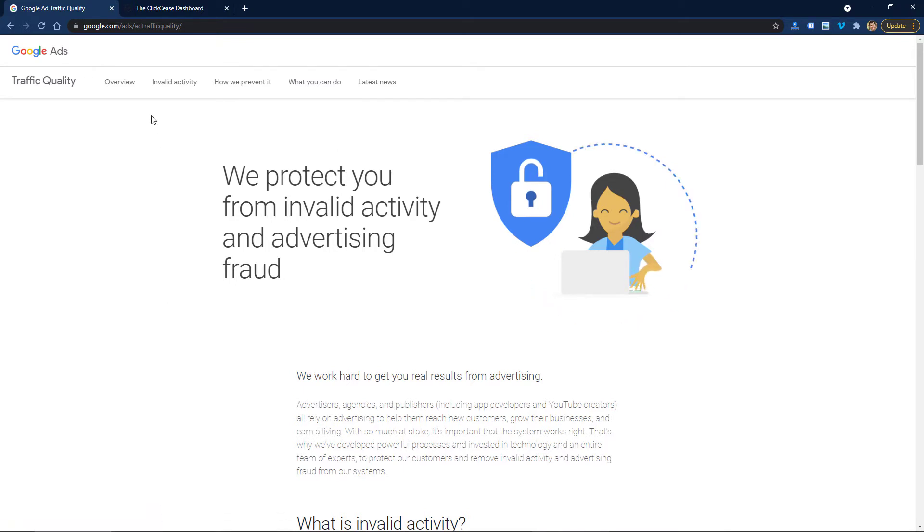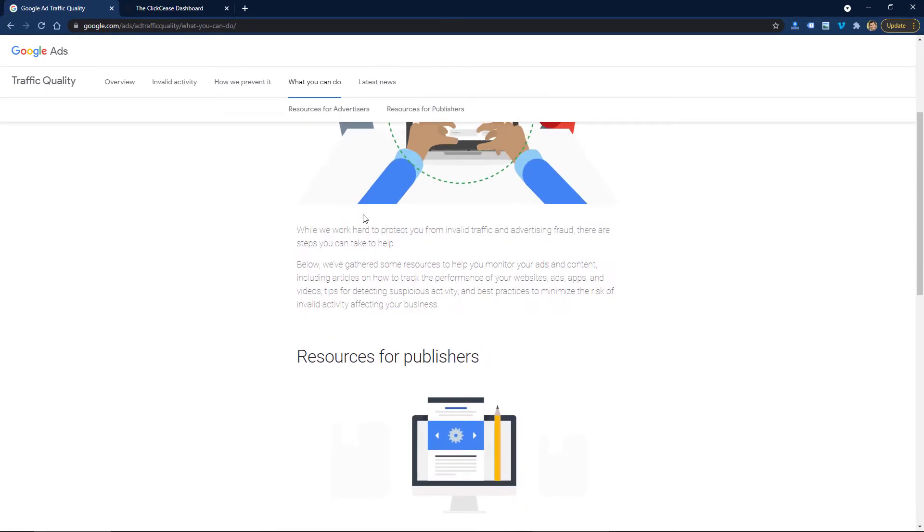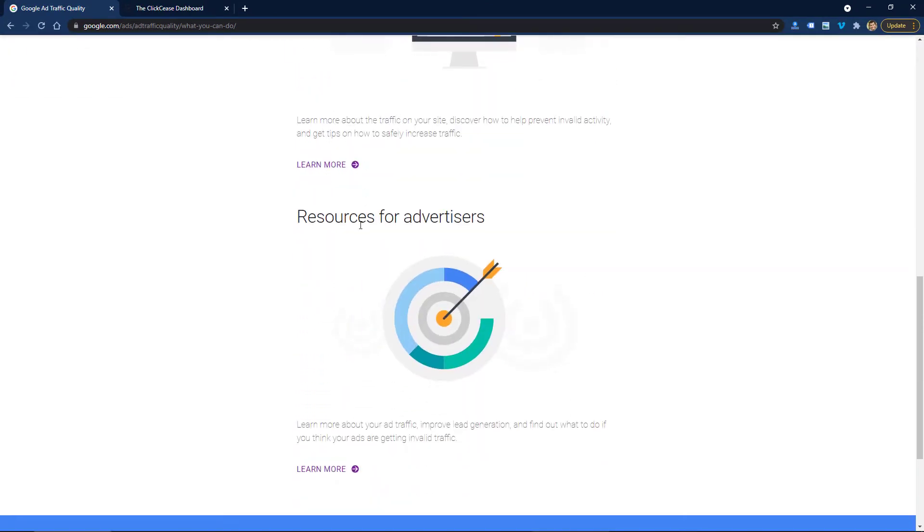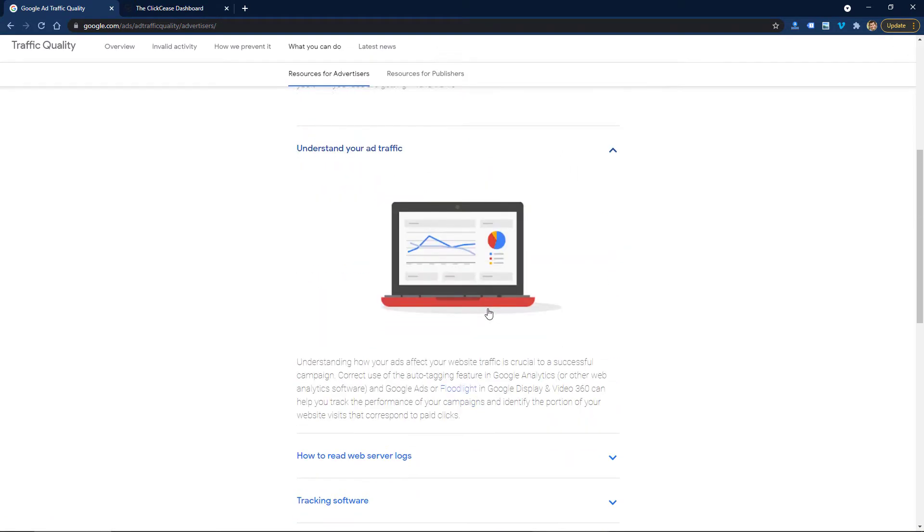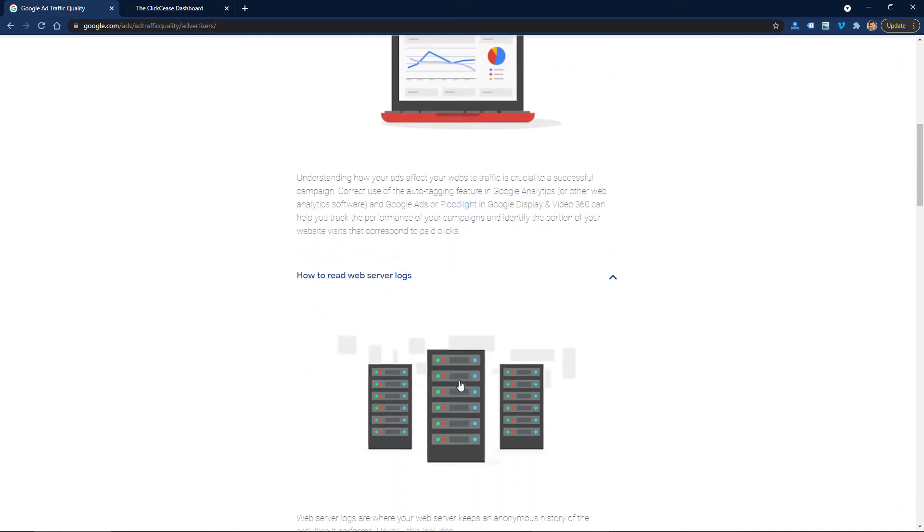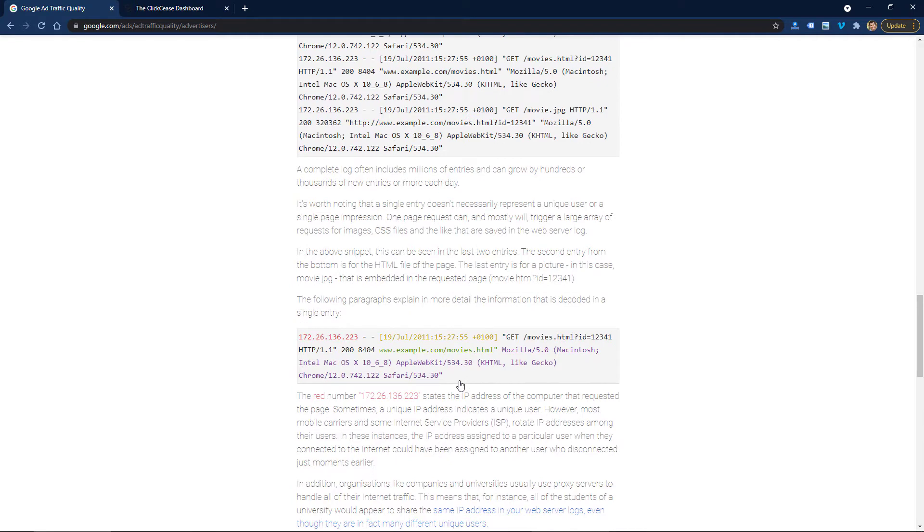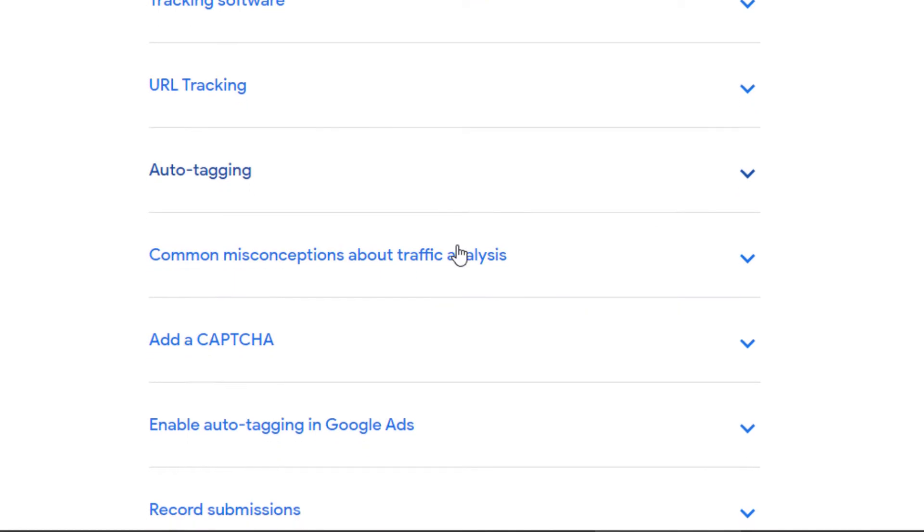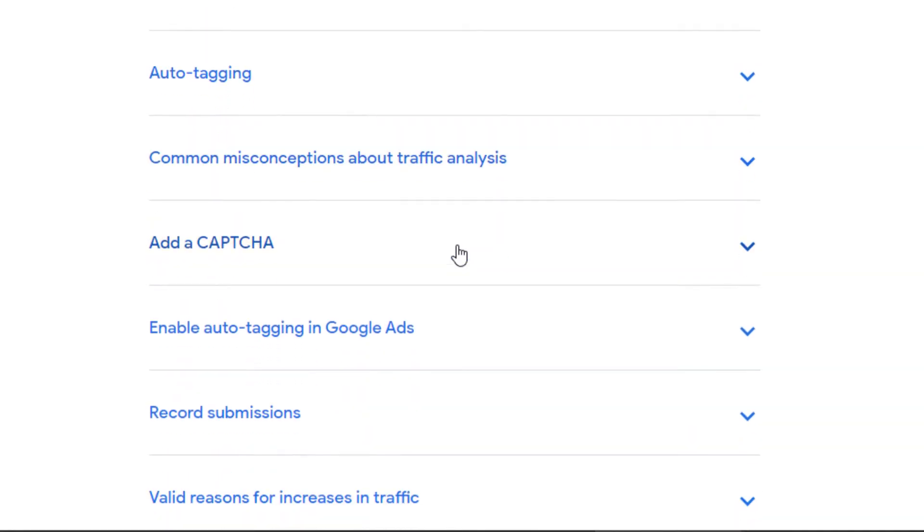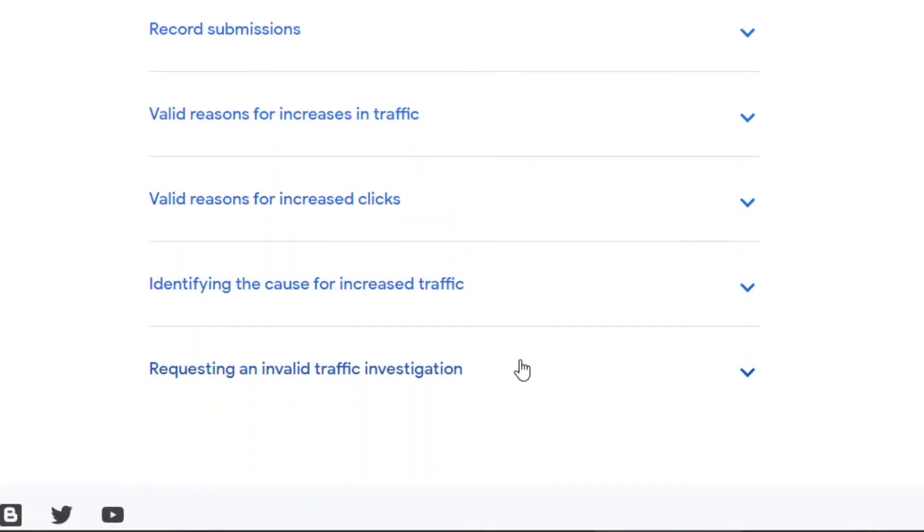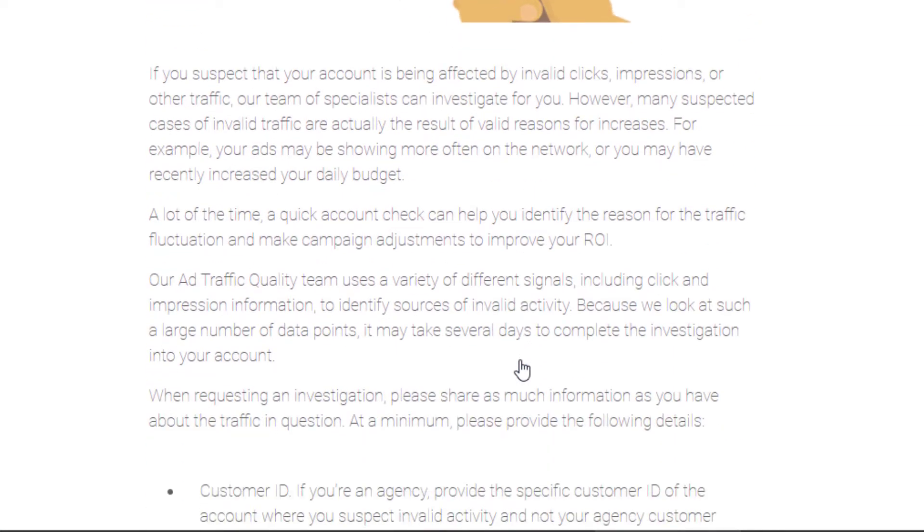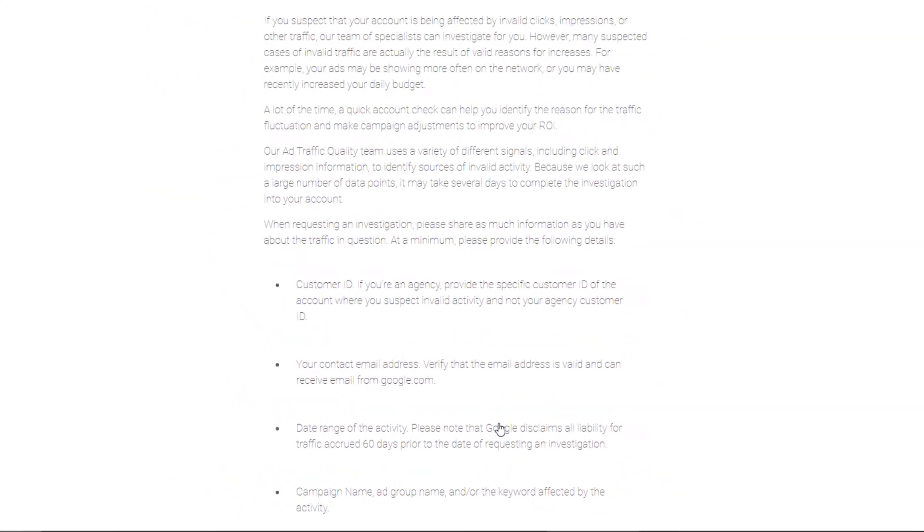You can click on this page 'what you can do' and they have some pretty good information. You probably want to click on 'resources for advertisers.' They talk about how to understand your traffic by looking at your web server logs. You can review your Google Analytics traffic just to see if any traffic stands out as fraud. This gets pretty technical, but if you're into this type of techie statistics and tracking, this information may help you. Ultimately you can request an invalid traffic investigation and Google will look into it. They might refund you money based on whether or not they think the click activity was invalid.